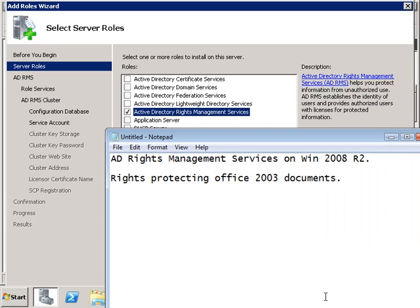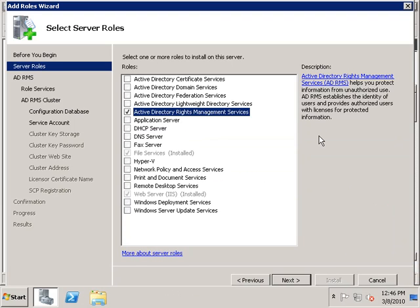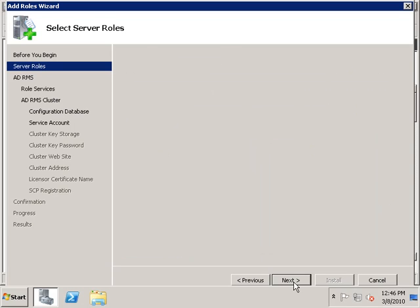In this tutorial we will be installing Active Directory Rights Management Services on Windows 2008 R2, and we will be showing you how to use ADRMS to protect Office 2007 documents so that users cannot copy or modify Word documents that have been protected using AD Rights Management Services. I'm going to begin by installing the ADRMS role using the Add Roles wizard and clicking Next.